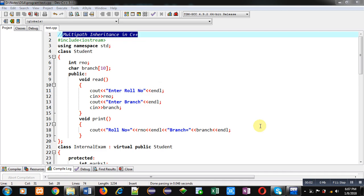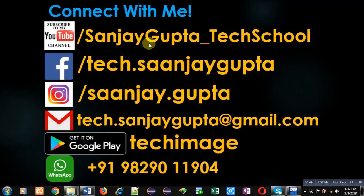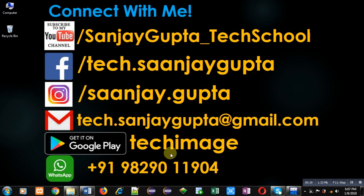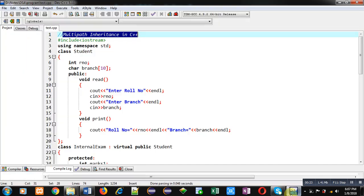Hello friends, I am Sanjay Gupta. In this video, I am going to demonstrate how you can implement multipath inheritance in C++. Before starting, you can note my information. You can follow my YouTube channel, Sanjay Gupta underscore TechSchool. You can download my Android app TechImage, which is based on programming languages, available on Google Play. Now, coming on to the topic.